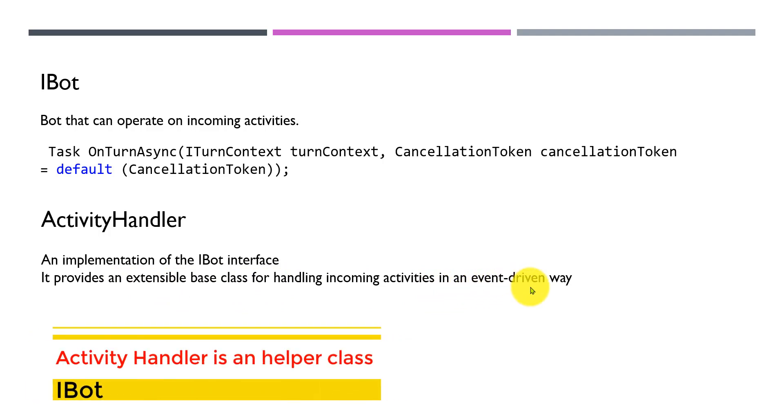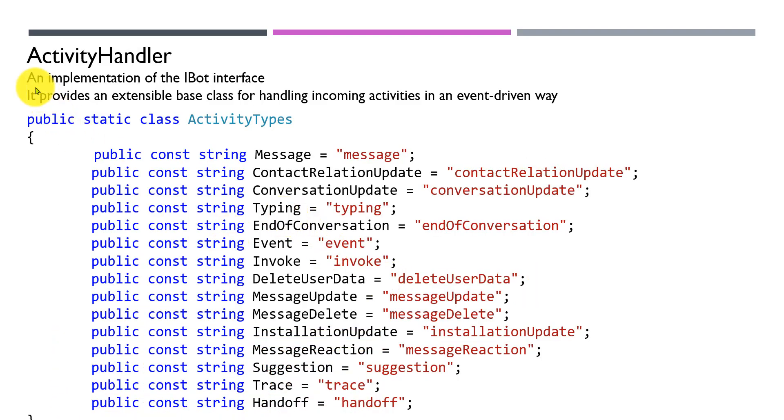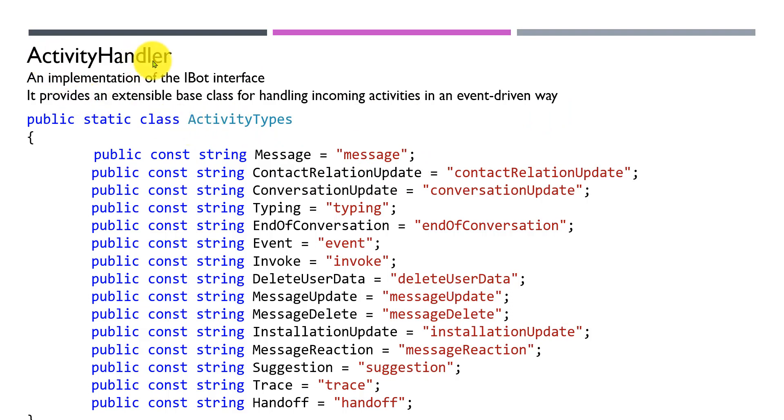Implement Activity Handler. The definition and implementation of the IBot interface provides an extensible base class for handling incoming activities in an event-driven way. The code pattern is clear to understand.